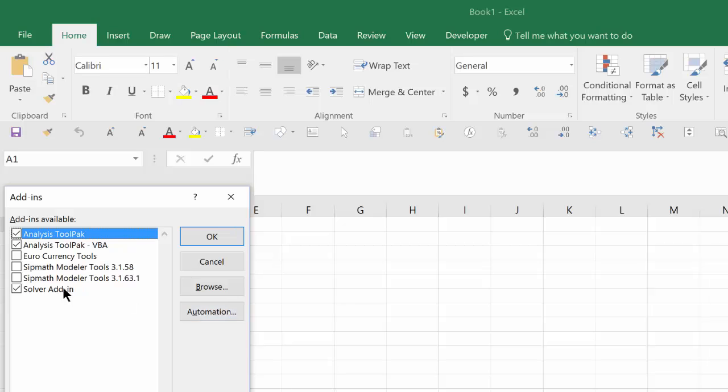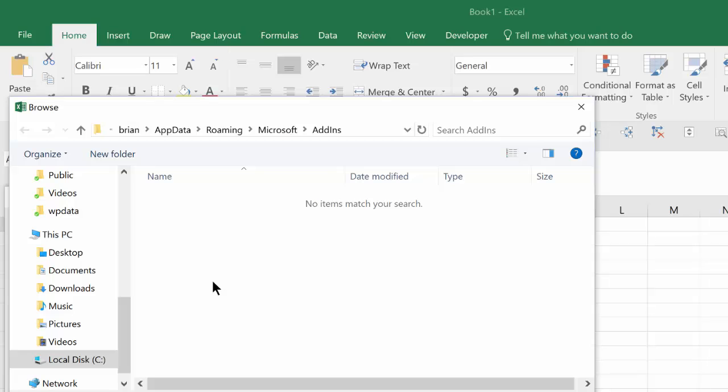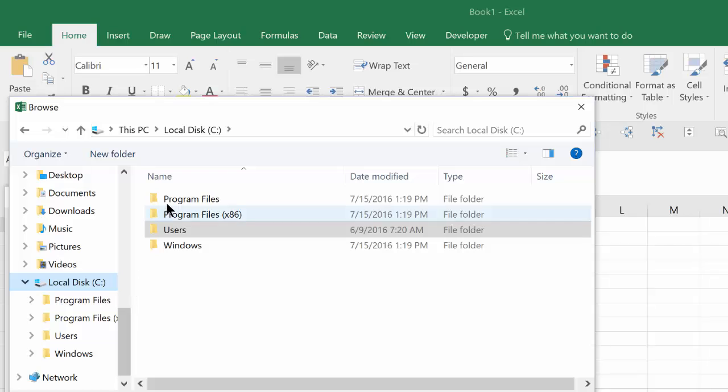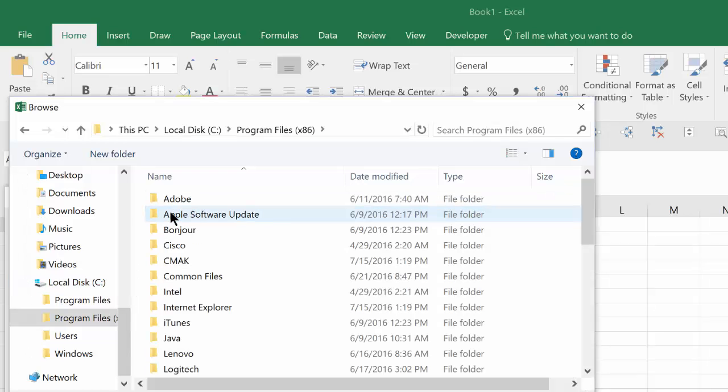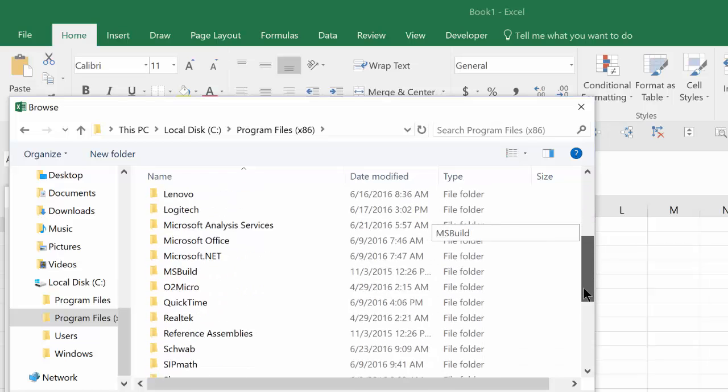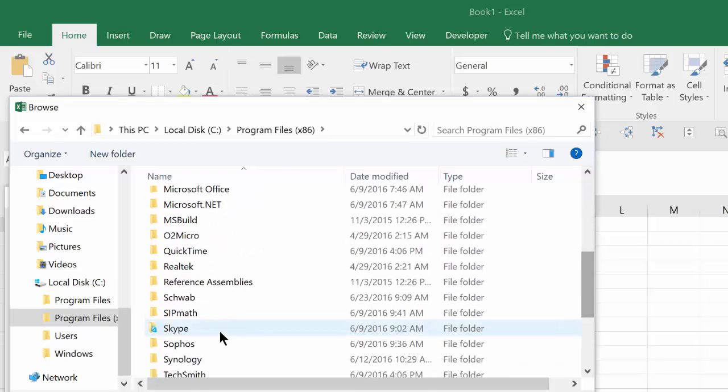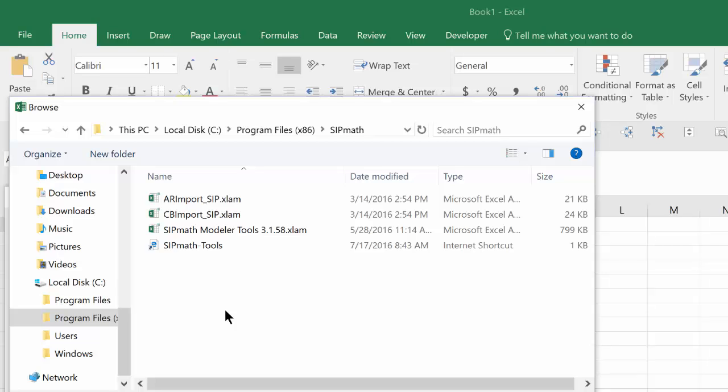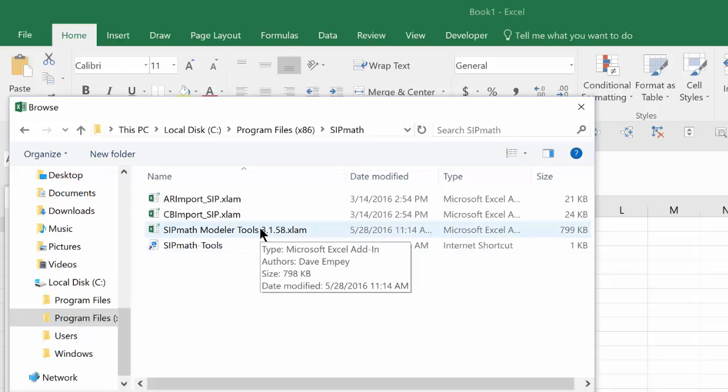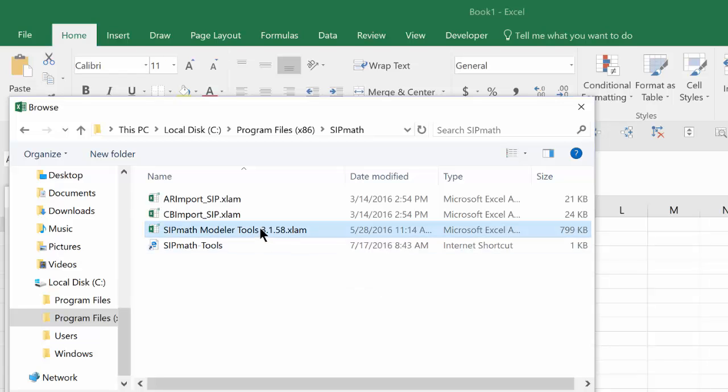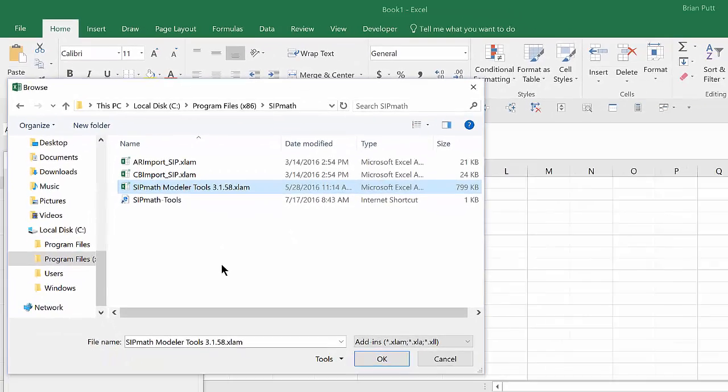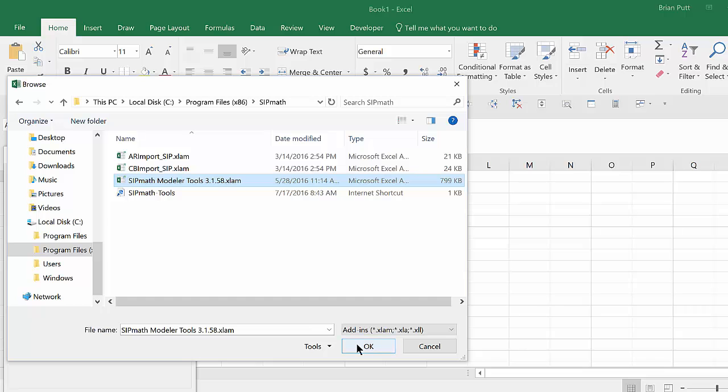And we want to look for the SIPMath modeler tools. Let's assume these two didn't exist. And what we're going to need to do is go Browse. And we're going to go to my local drive C, Program Files, and then we're going to go down to SIPMath. And there we see the SIPMath tools, 3.1.58. We'll click on that and we'll say OK.